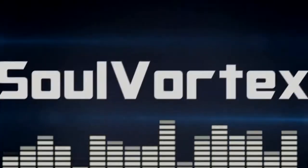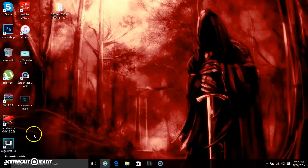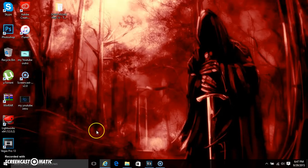Welcome to YouTube today. I'll be doing a video on how to enter your name into Sony Vegas Pro 13.